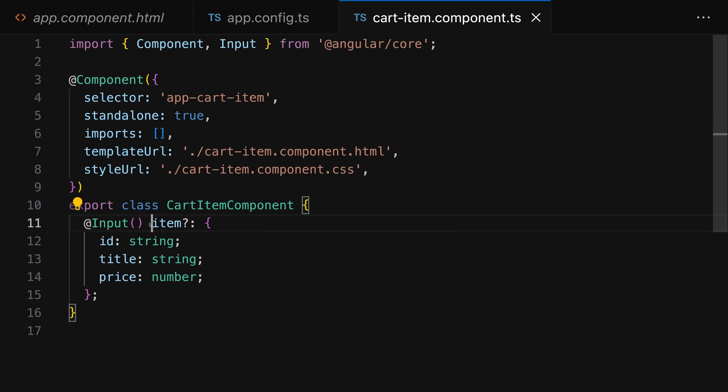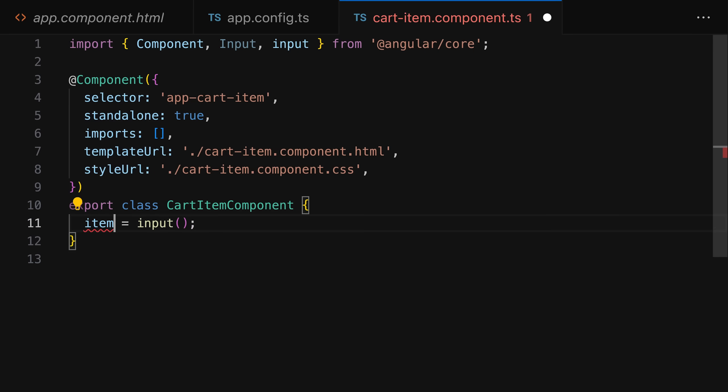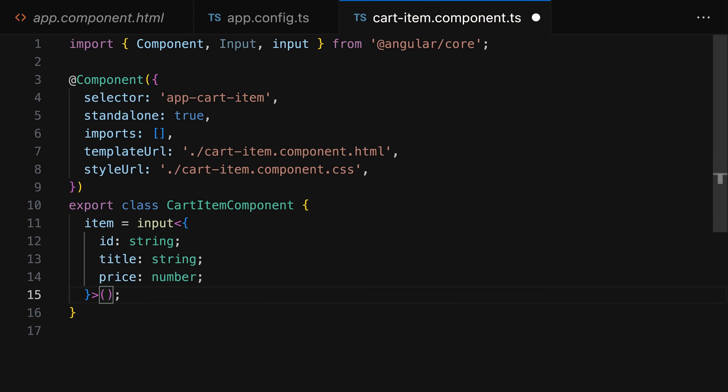This includes signals themselves, but also signal-based inputs. Instead of creating inputs with the input decorator and then having a non-signal value, you can use a new input function to set up a component input as a reactive signal, to which you can subscribe just as you do with any other signal you created on your own.